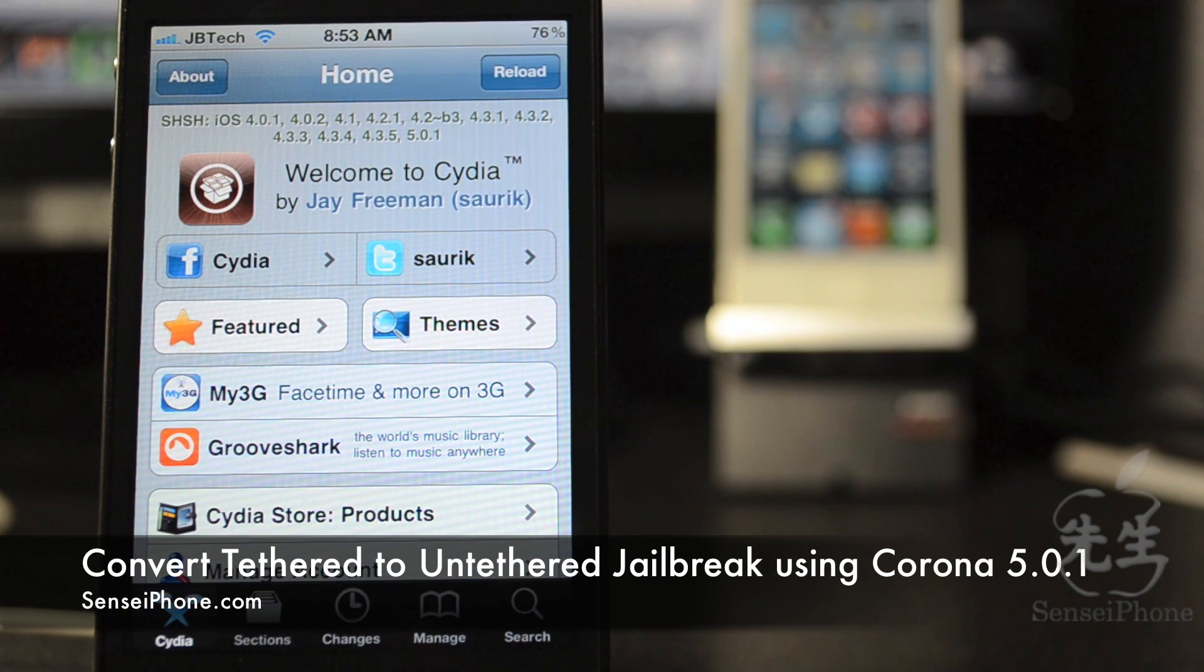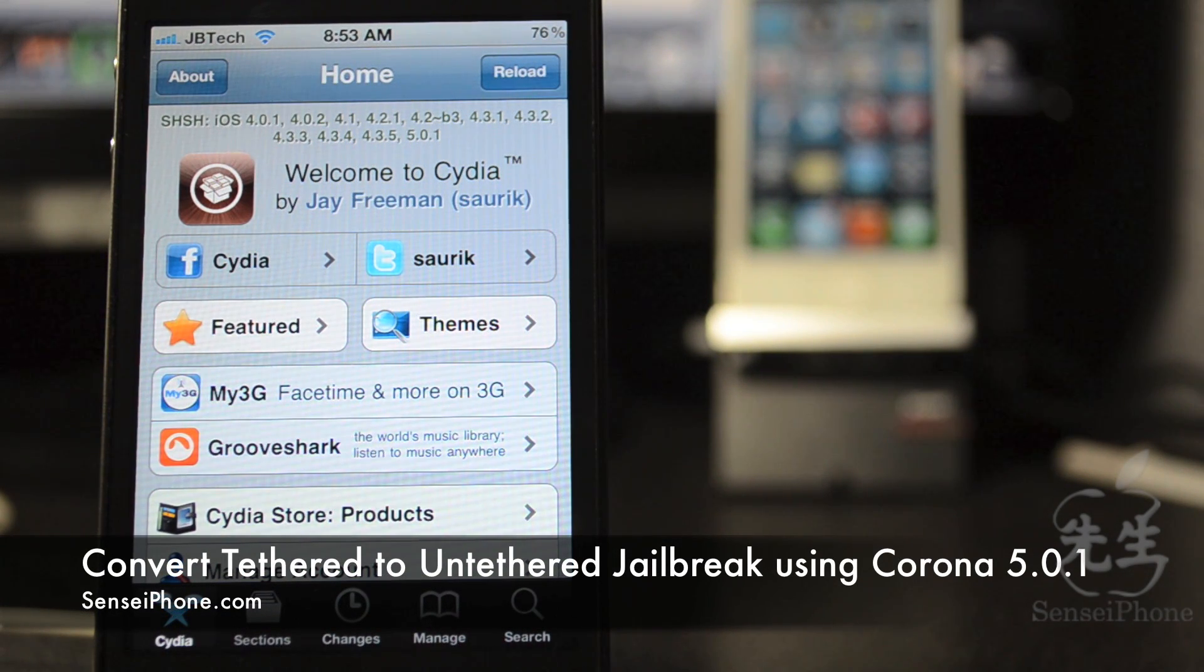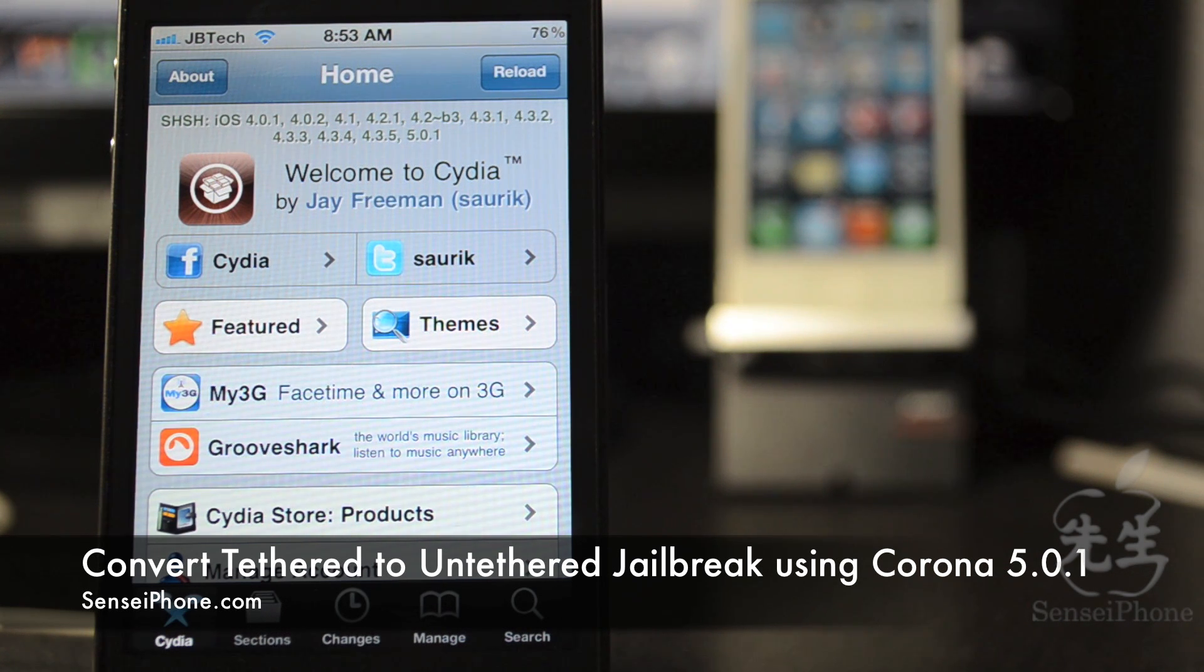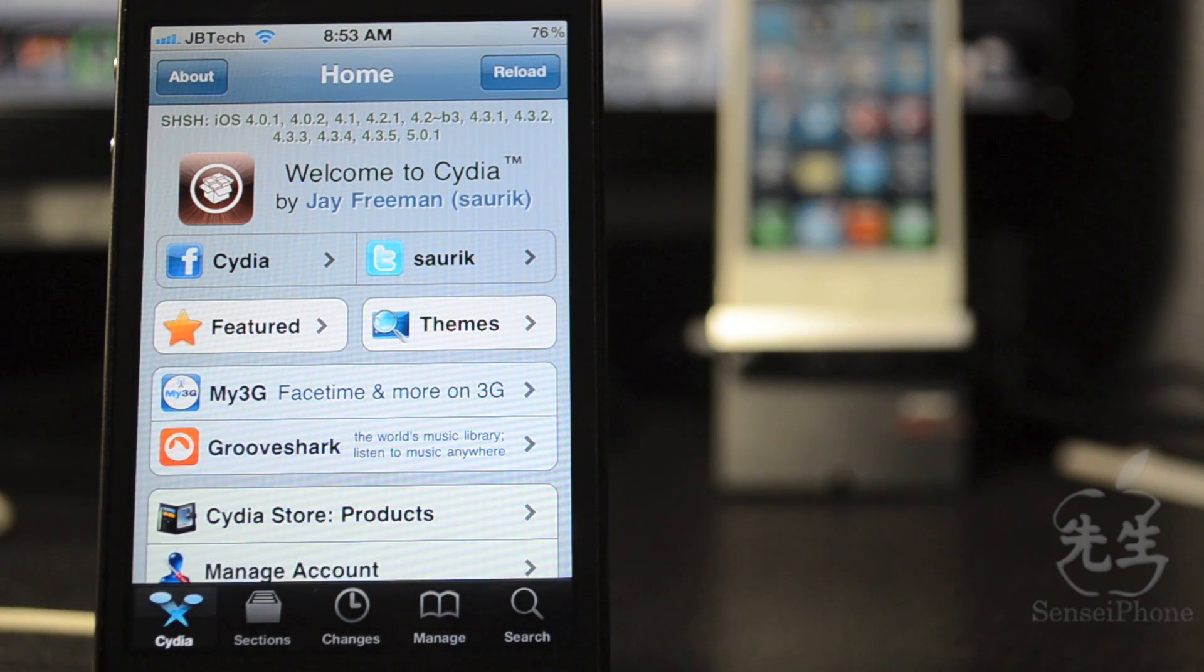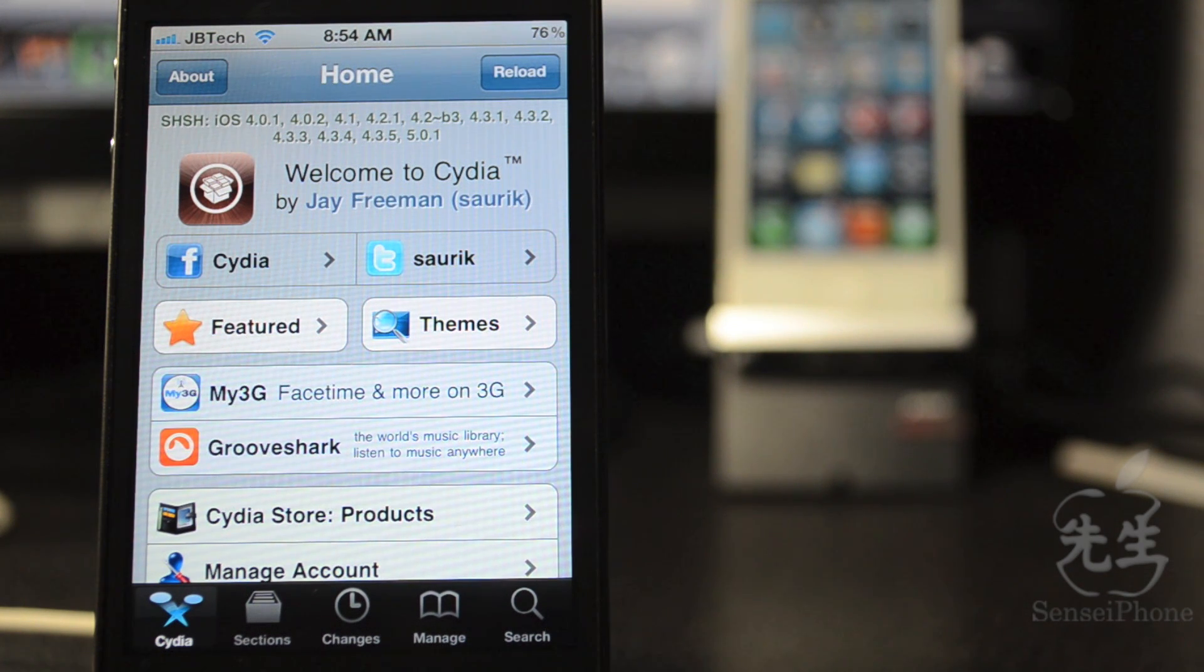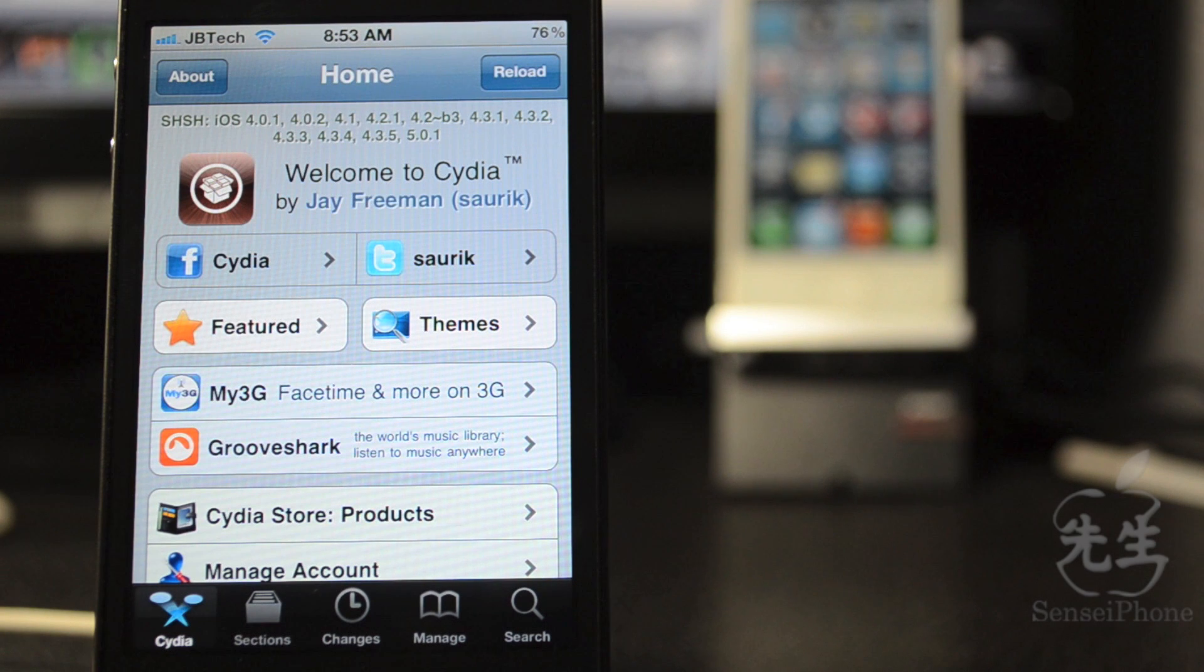What's up guys, JB Tech here with some awesome news for us jailbreakers. The long-awaited untethered jailbreak is finally out for iOS 5.0.1, and if you're already jailbroken, Chronic Dev Team has released a really easy way to switch